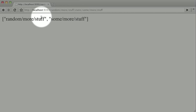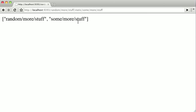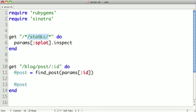because it already matched it. So our first splat is random more stuff, and then part two is some more stuff. So you can have multiple splats around pieces of static parts of your URL.